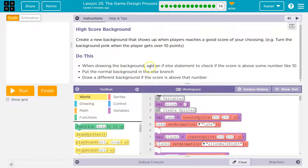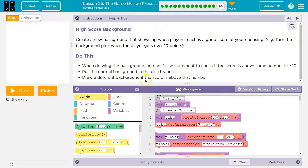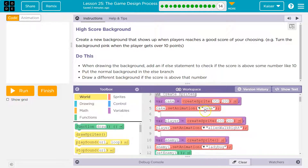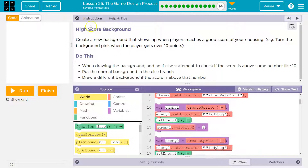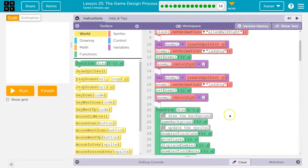When drawing the background, add an if-else statement to check if the score is some number like 10 or above. Put the normal background in the else branch. Draw the special background if the score is above that number.